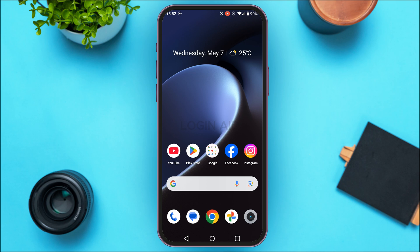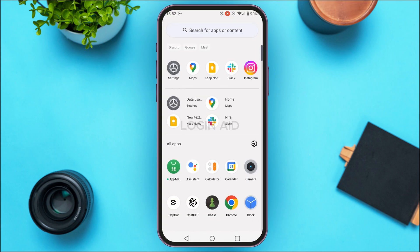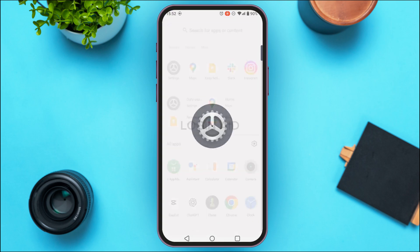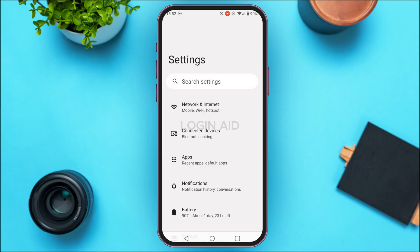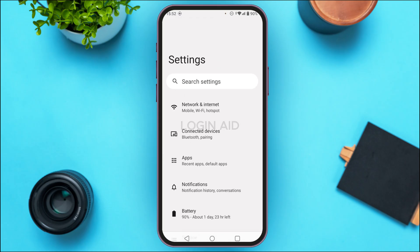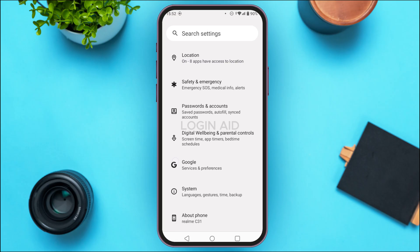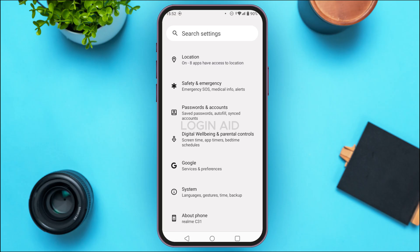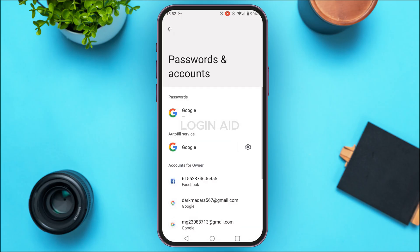Simply launch Settings on your device. You can see Settings has been opened. You'll be able to find several options here — find the option for 'Passwords and Accounts' and tap on it.